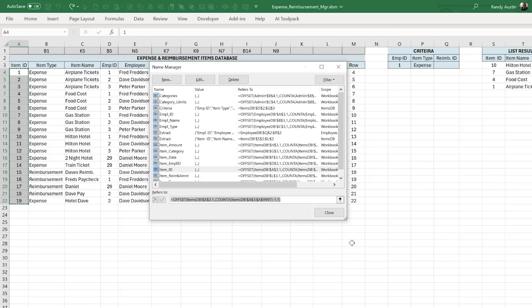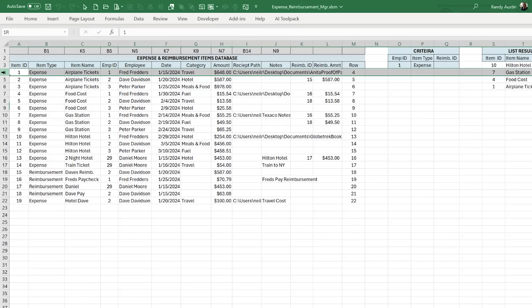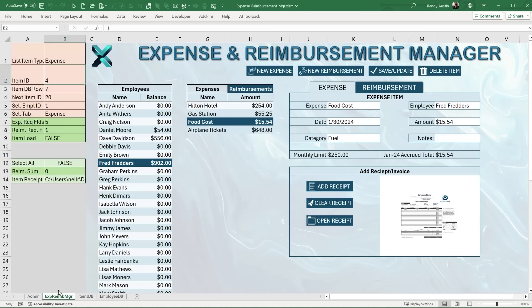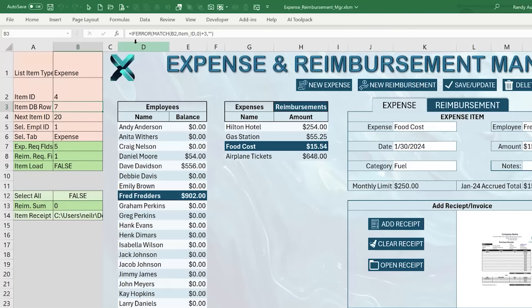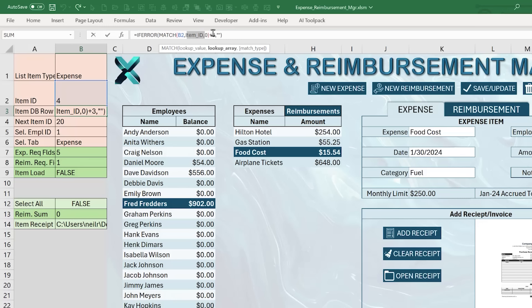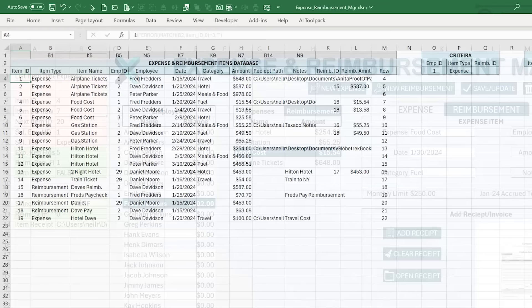Our named range is called 'item_id' and the first data row is row 4. To find the row number for a given item ID, I use the MATCH formula: look up the item ID in the named range, find an exact match (0), then add 3 to get the actual row number. This result goes into B3. For example, item ID 4 is found on row 7.